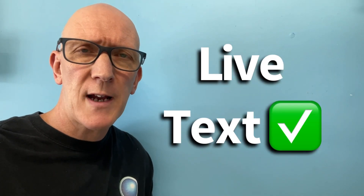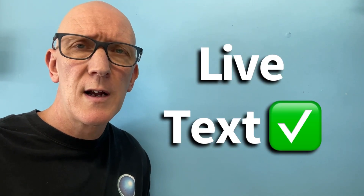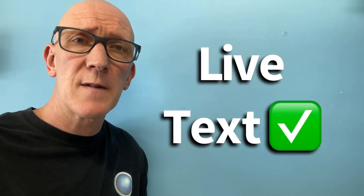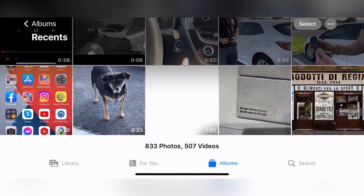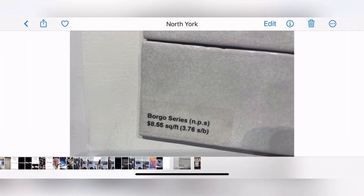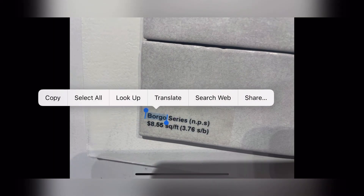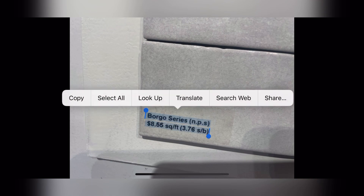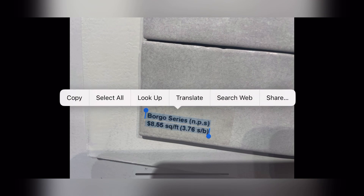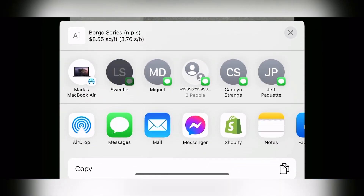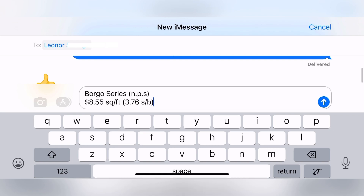Now that we've confirmed that Live Text is turned on, let's take a look at a real-world example of Live Text being put to use. After opening up the photos, I select this picture of a ceramic tile we're going to use for our backsplash. The app automatically recognizes the text and I'm able to select it. After selecting it, I can do all these different things with it, but I'm going to share this information with my wife so I can remind her how much we're paying per square foot.